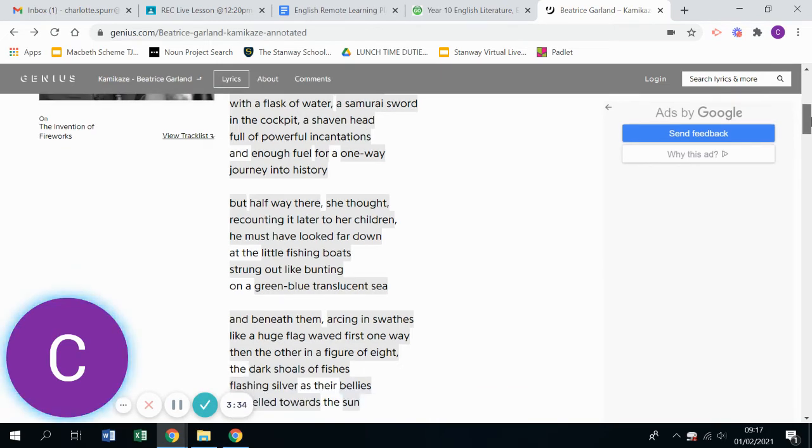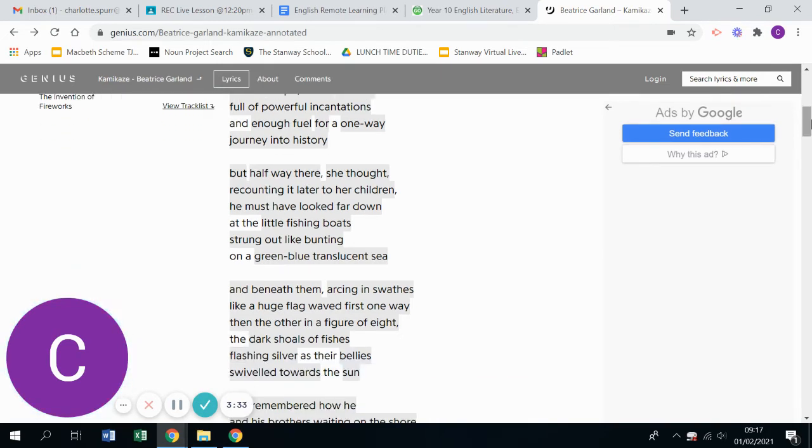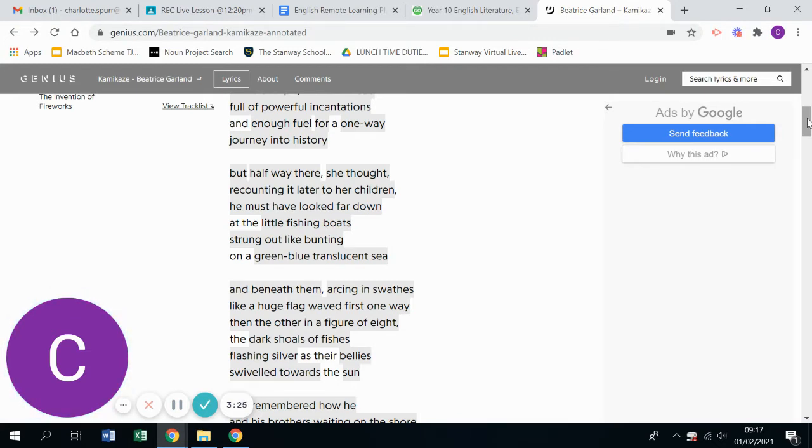And beneath them, arcing in swathes like a huge flag waved first one way and then the other in a figure of eight, the dark shoals of fishes flashing silver as their bellies swivelled towards the sun.